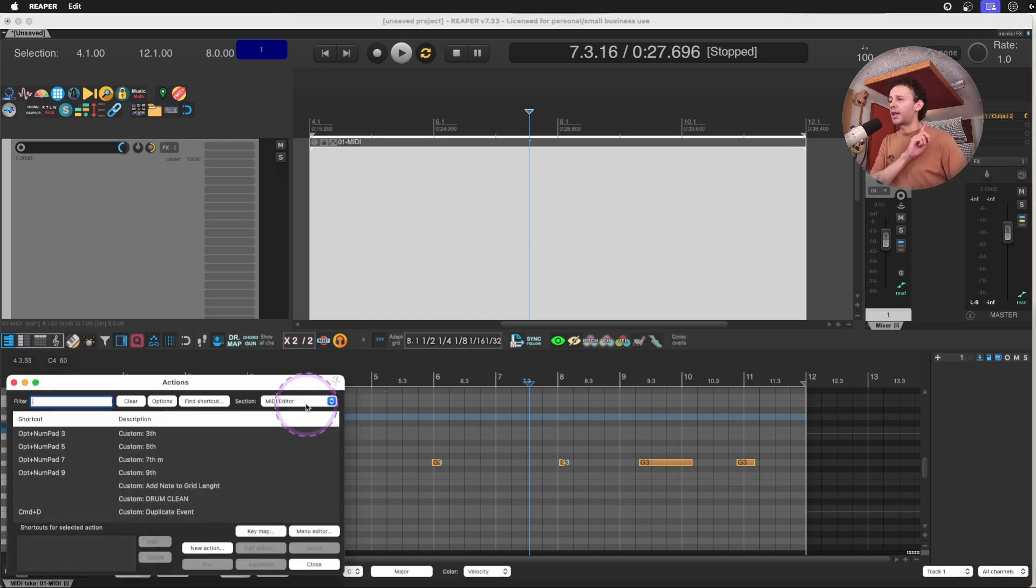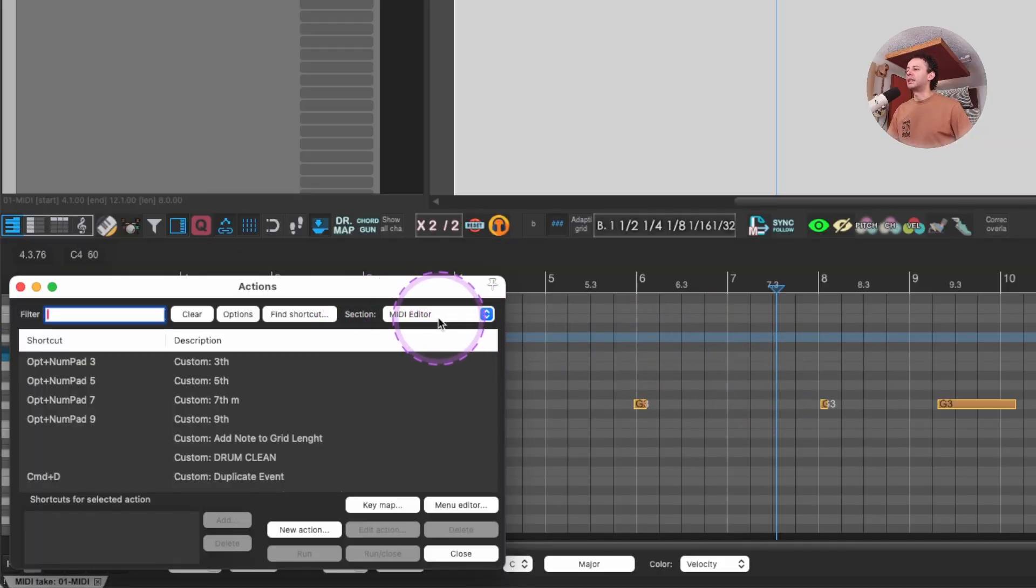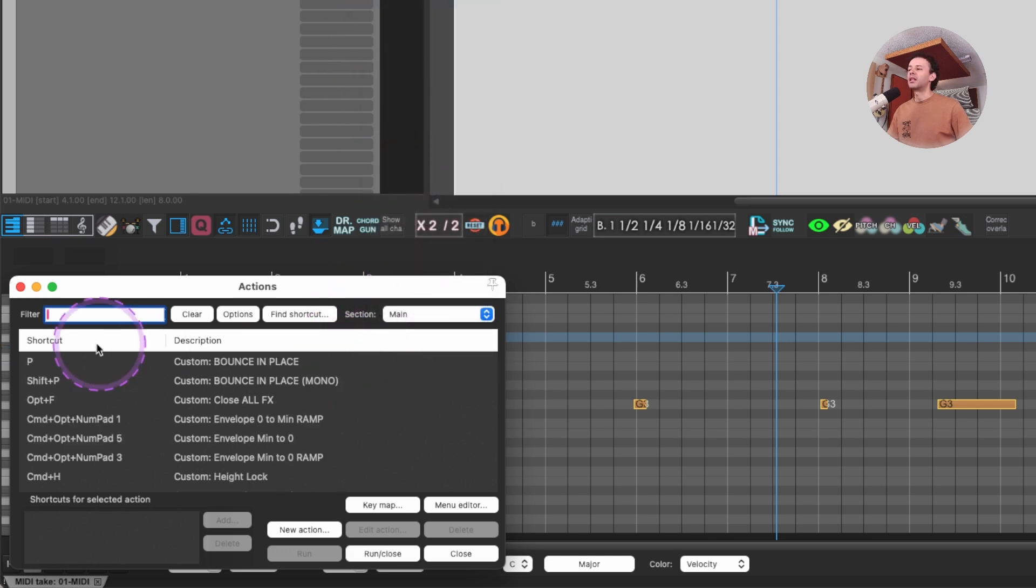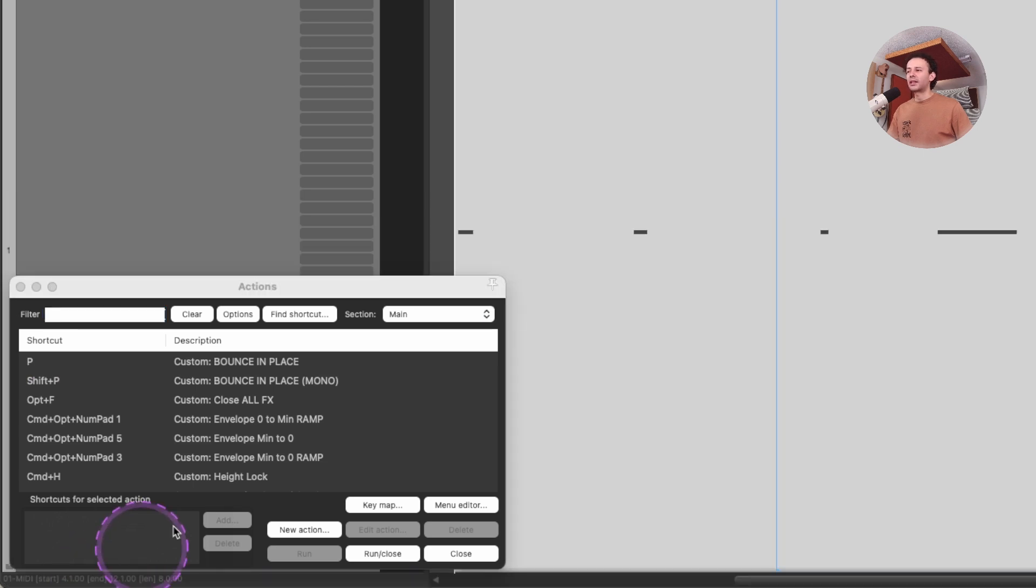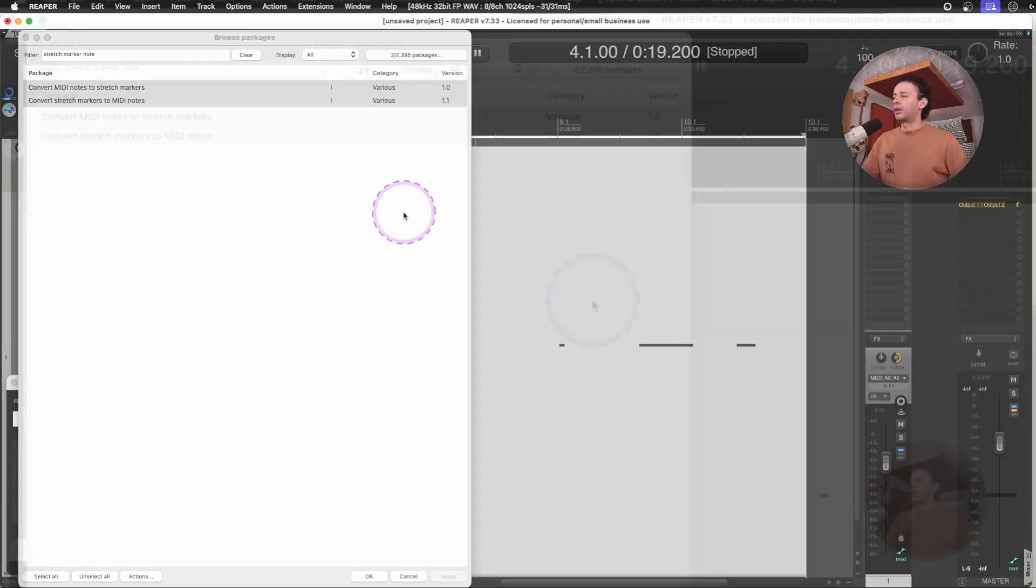This is something that might happen to you, so please pay attention. Since I open my action list with my piano roll open, it's opened in the section MIDI editor. But I want to use the actions of the main. So just be aware of that it's something that could happen to you.